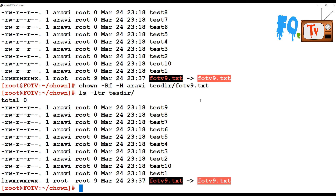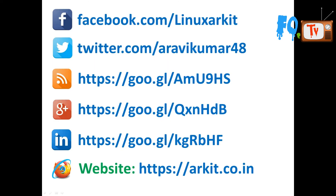This is about the chown command. You can change the ownership of files and directories using chown. Thanks for watching, stay tuned. Please follow us on social networking sites. If you have any technical questions, you can ask.